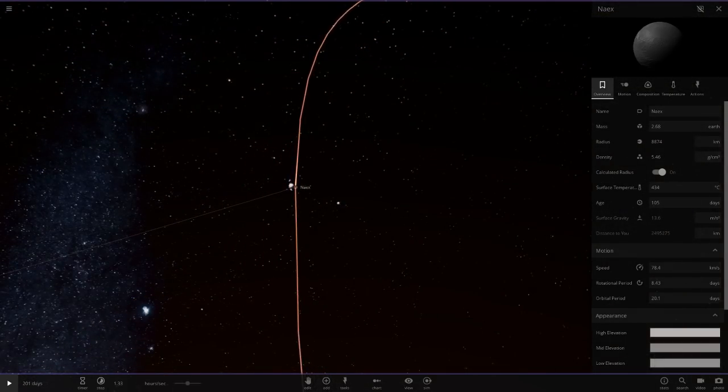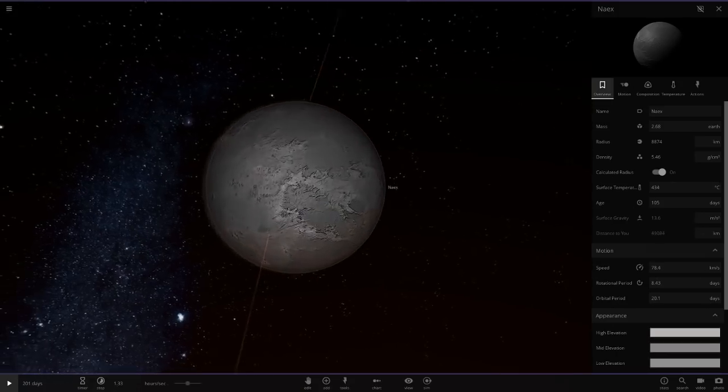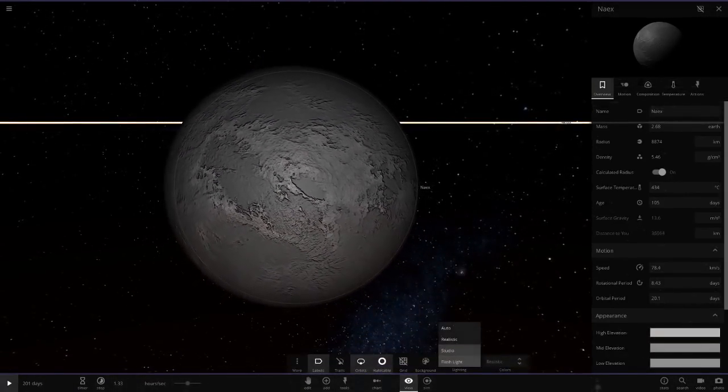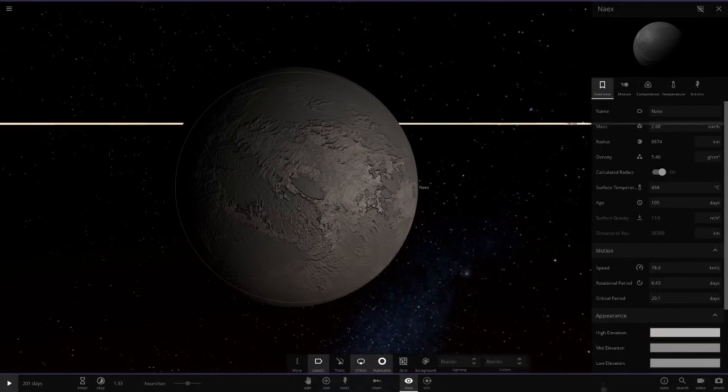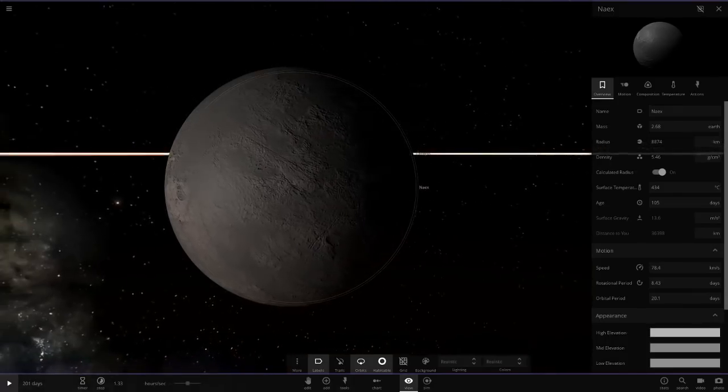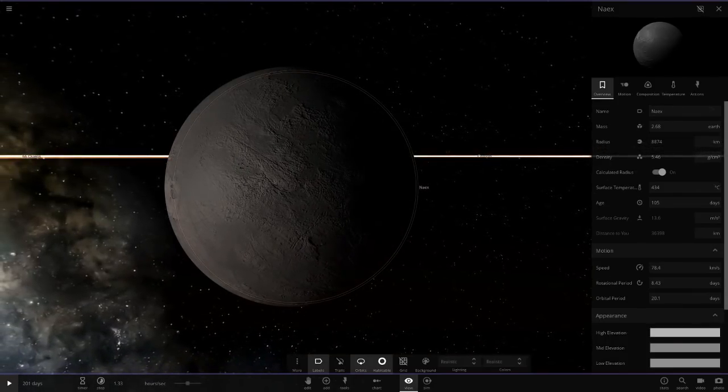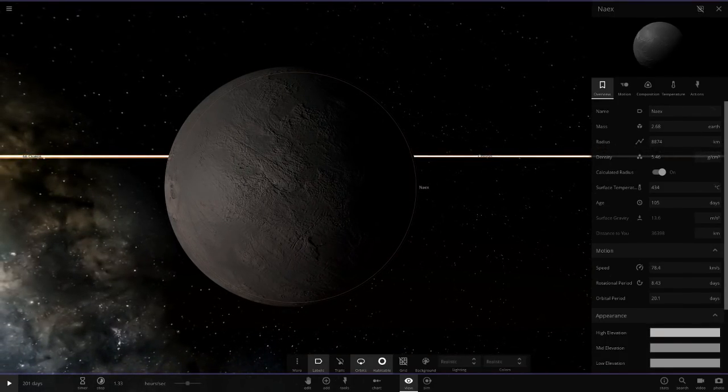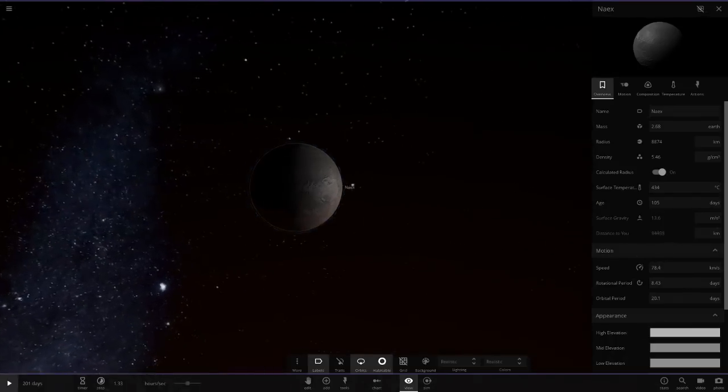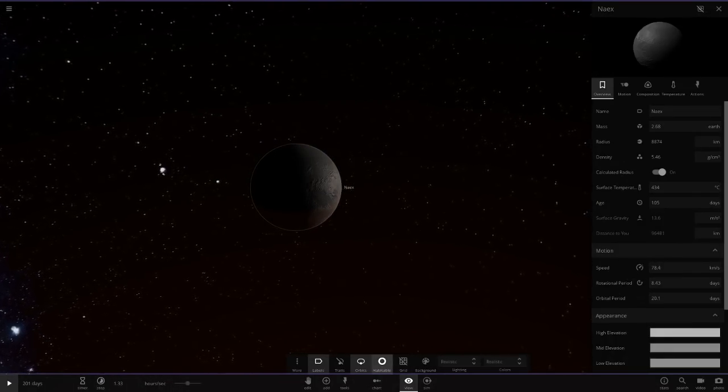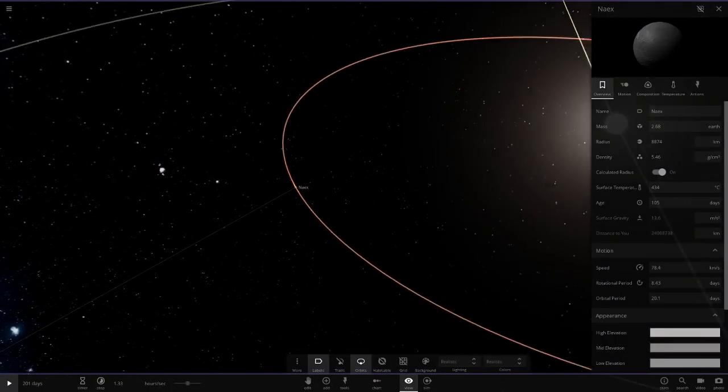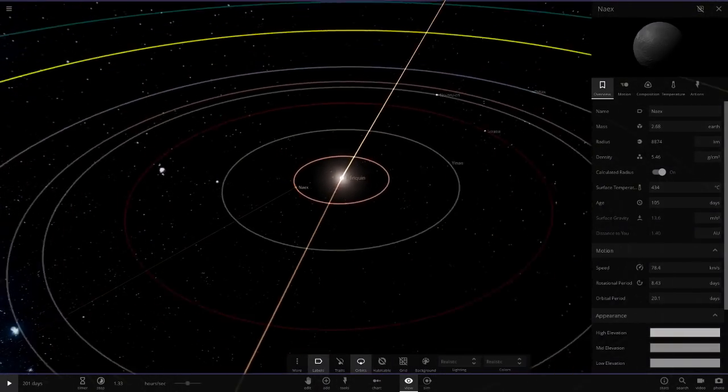Here we've got Narex, a Mercury-like object. We'll go in realistic mode as well. It's a Mercury-like world, quite big though. It's bigger than Earth actually. Very very hot, just rocky, not really much to see here.